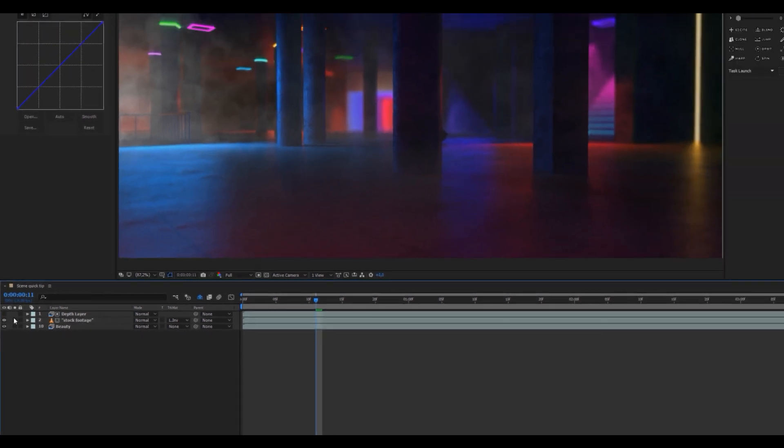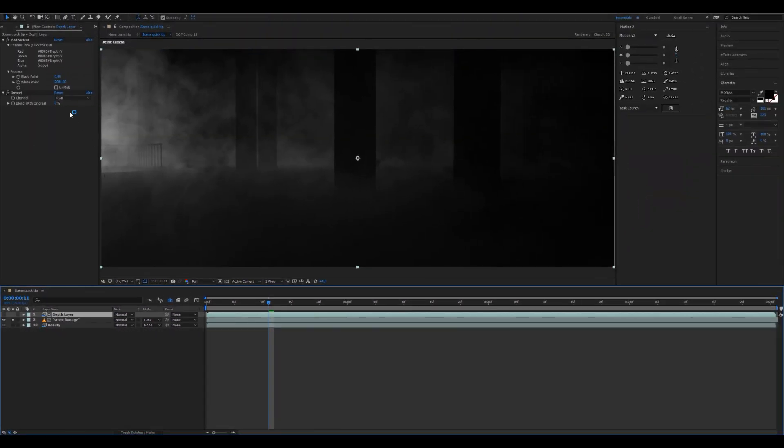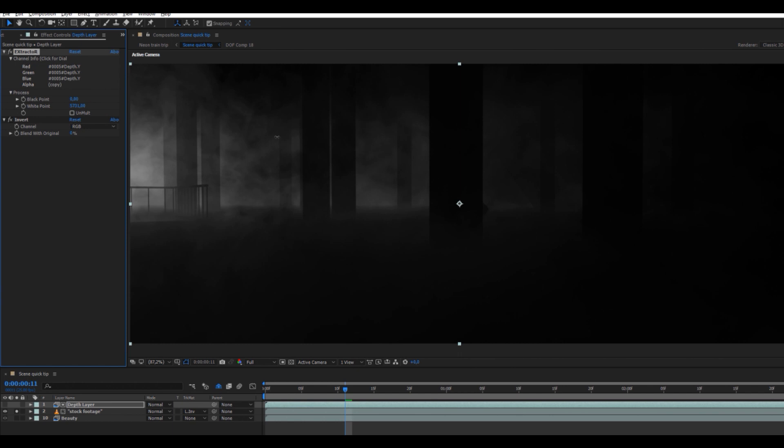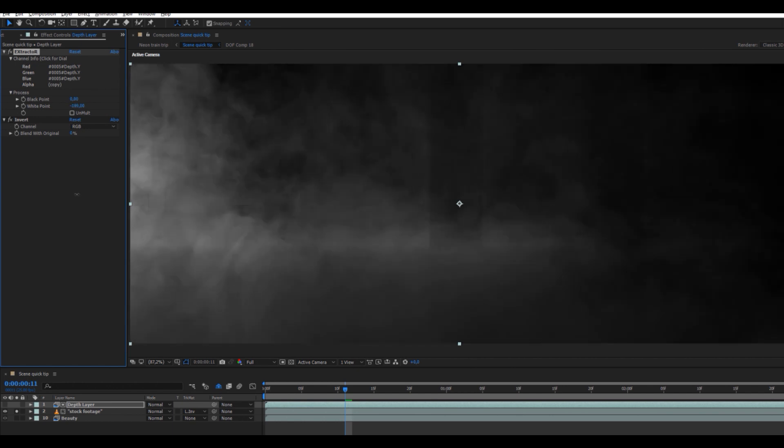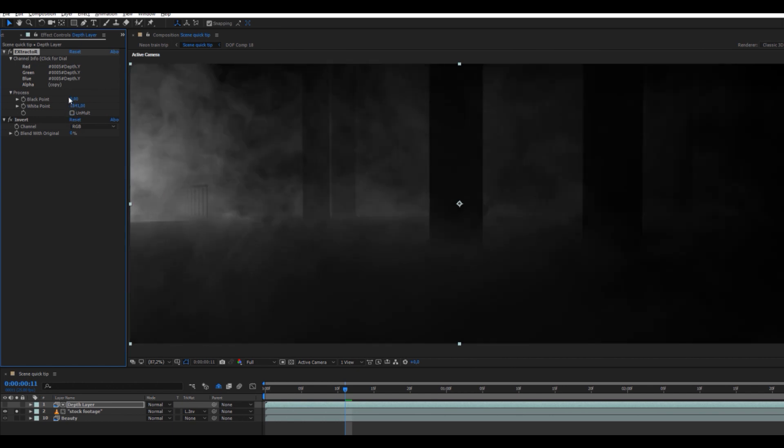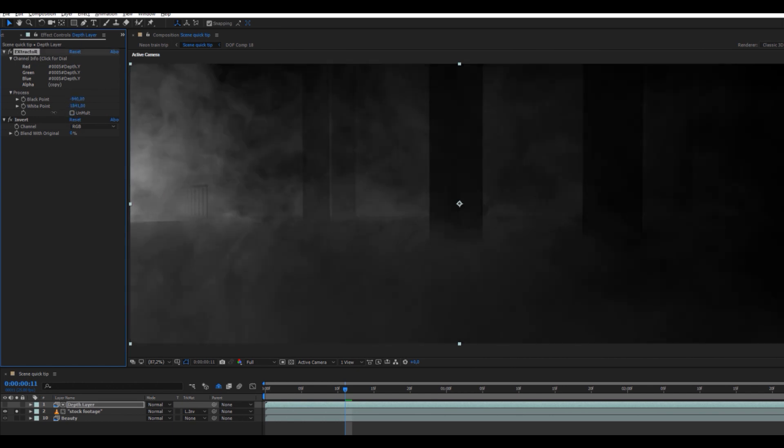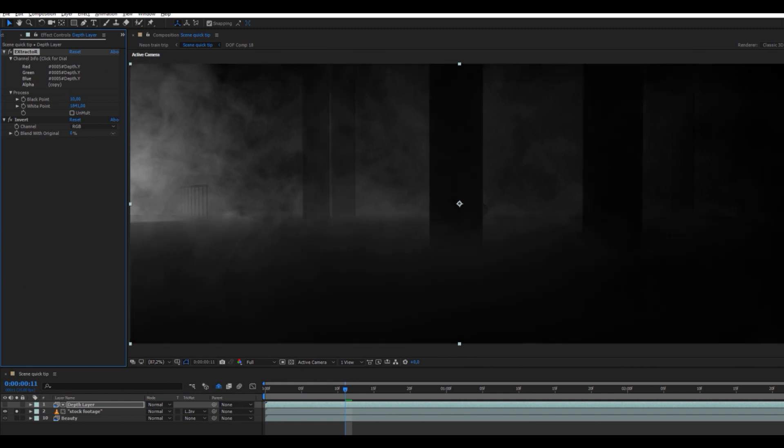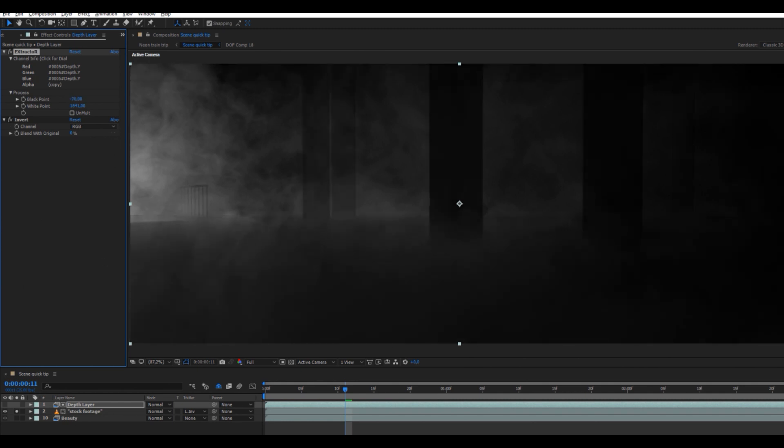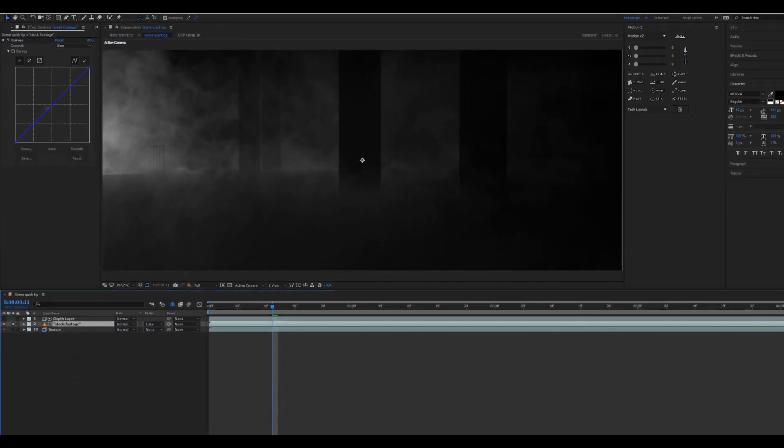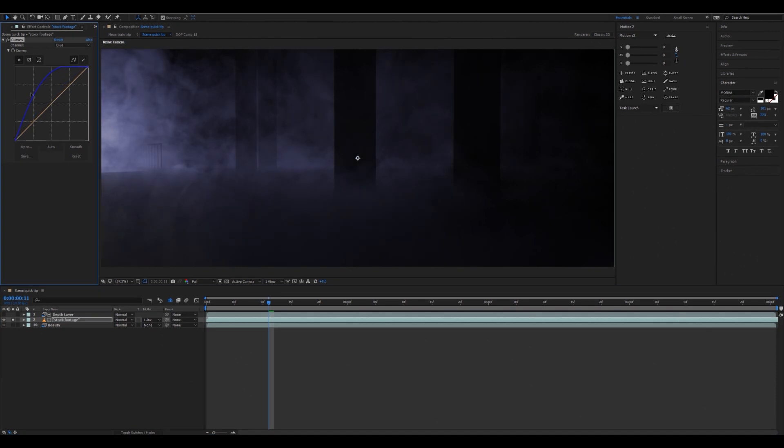As you can see, we have this broken-up effect. It's super controllable - you can adjust the black point so it gets tighter, whatever you want to do, and throw on some curves if you want more blurry smoke.